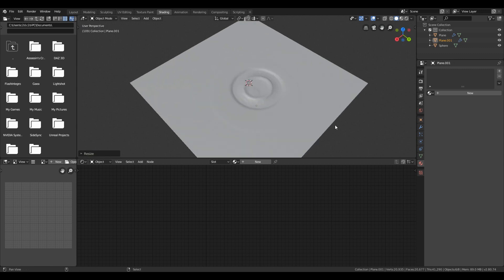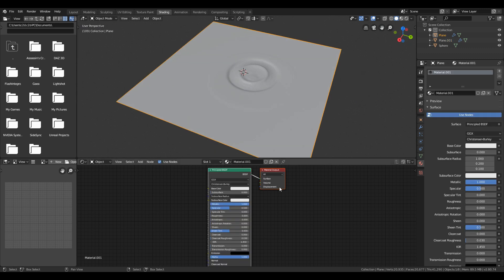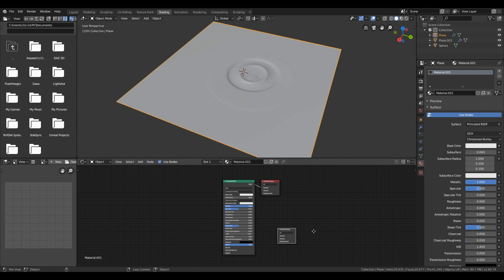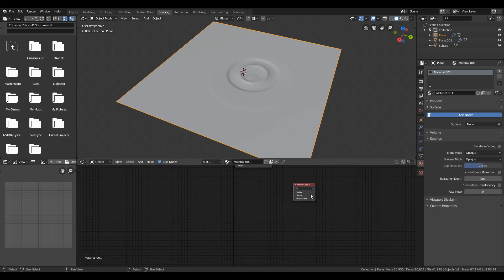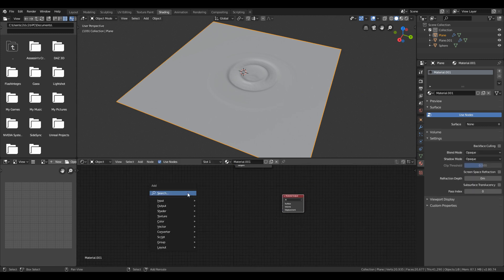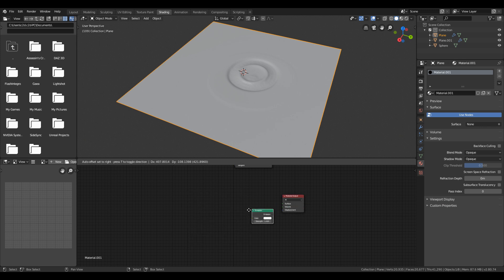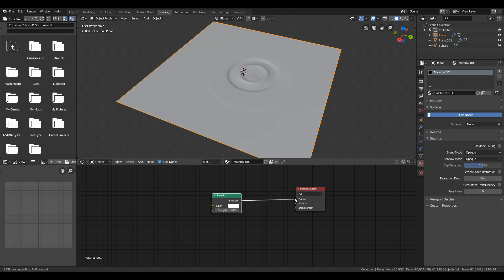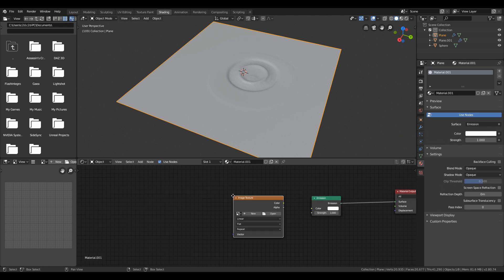Now to create material to have normal map of this, duplicate the material output and add an emissive material to it. And then add image texture. The texture I'm using you can get it under the description box. You can download it from that link.